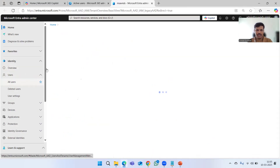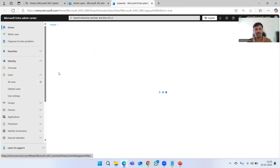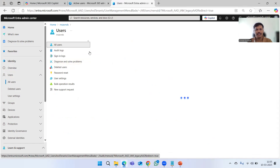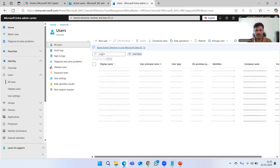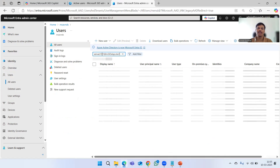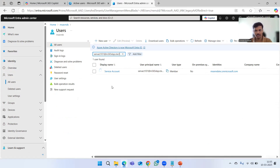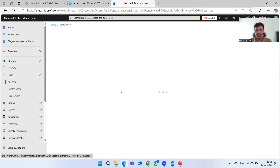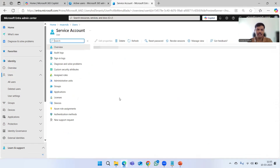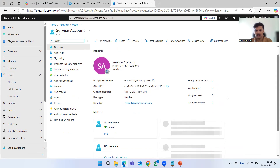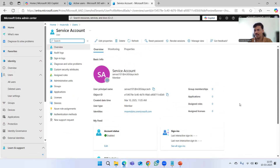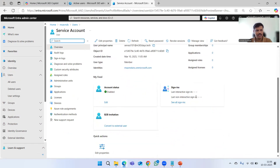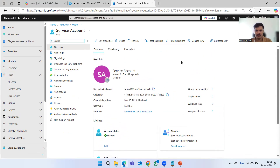Similarly, this account can also be created from the Entra ID portal directly, and then I can find it there if I wanted to make any changes. This is one direct way to do it. Now our account is created — let's go ahead and log into this account.